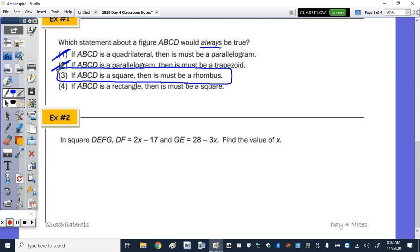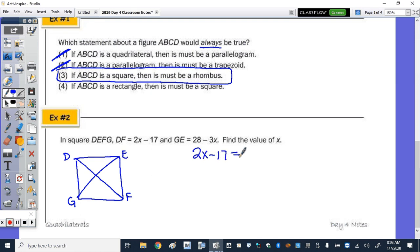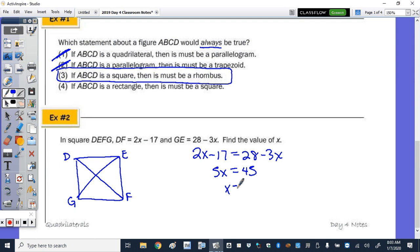Number 2: We have square DEFG. The length of diagonal DF is 2x − 17, and the length of diagonal GE is 28 − 3x. Since the diagonals of a square are congruent, their lengths are equal. Setting them equal: 2x − 17 = 28 − 3x. Adding 3x and 17 to both sides gives 5x = 45, so x = 9.